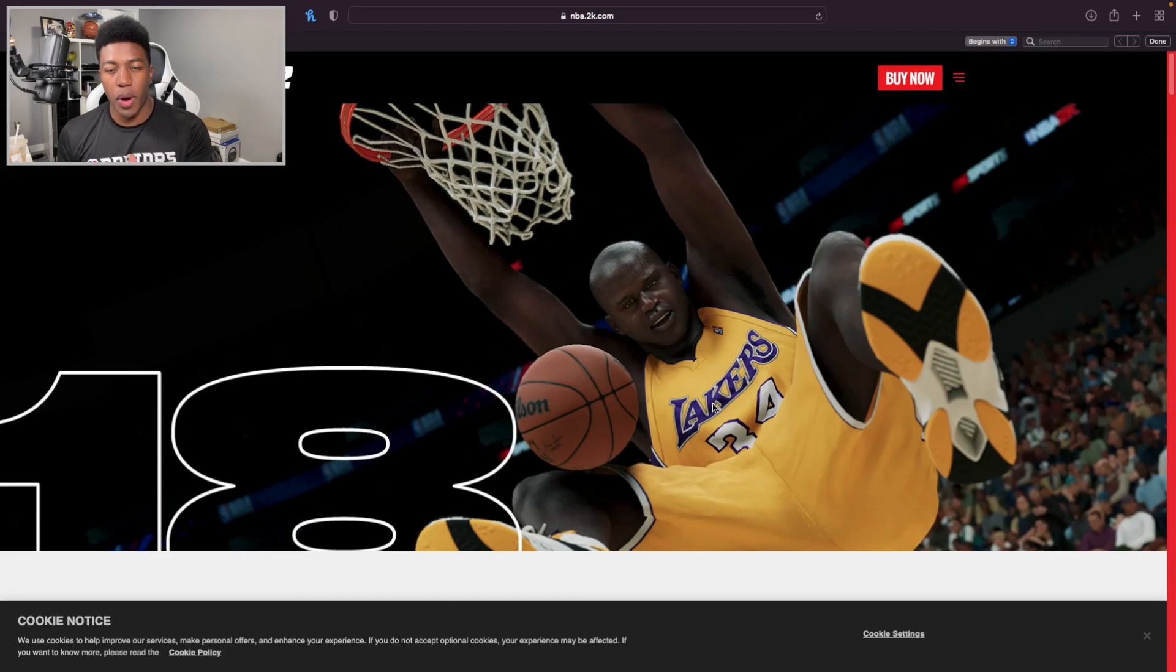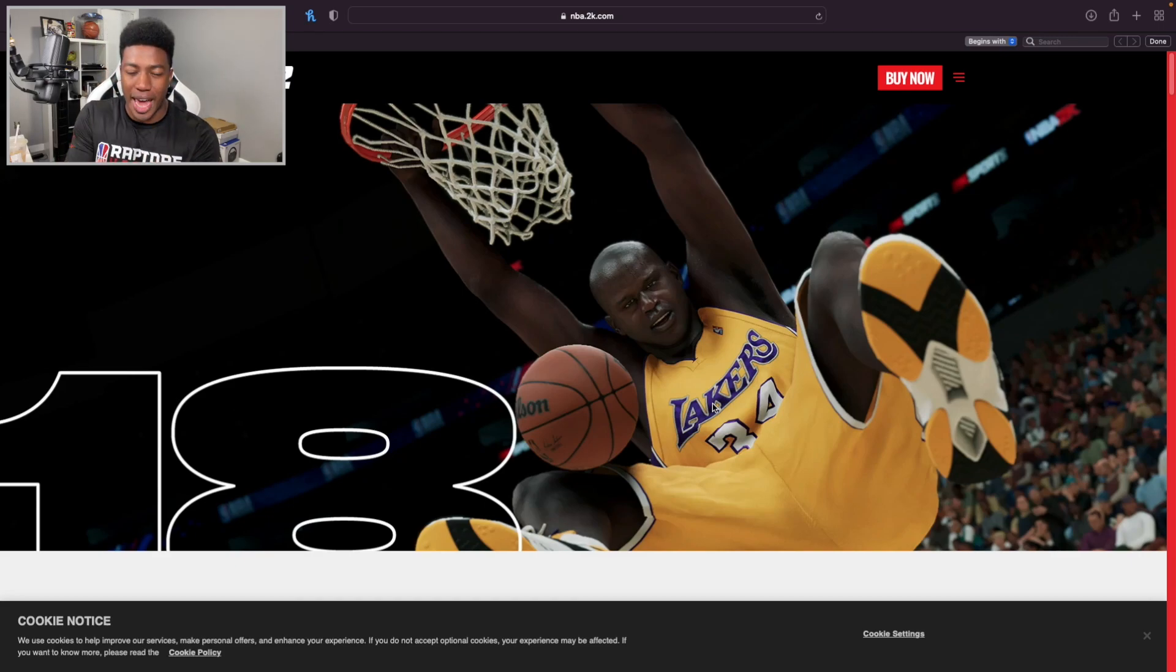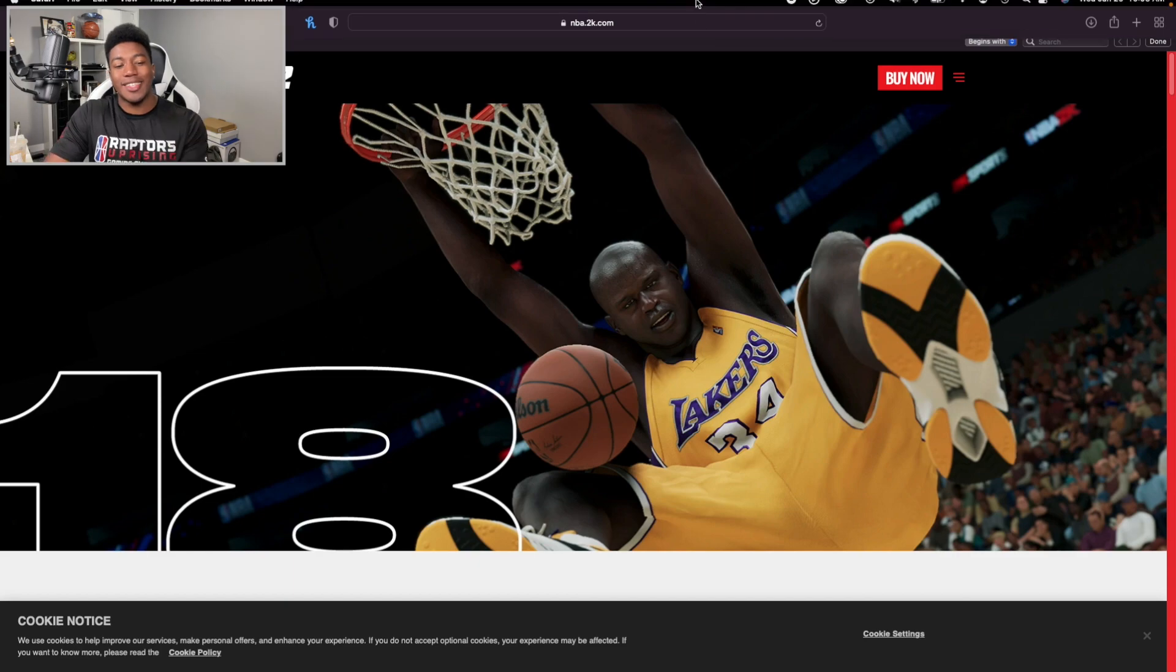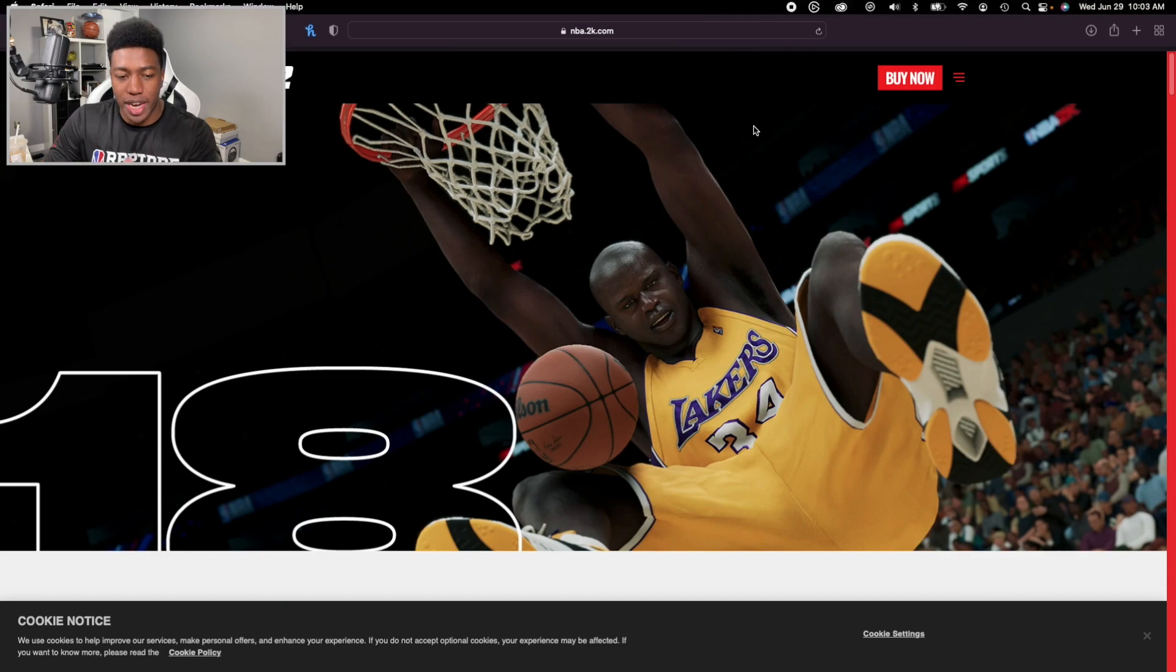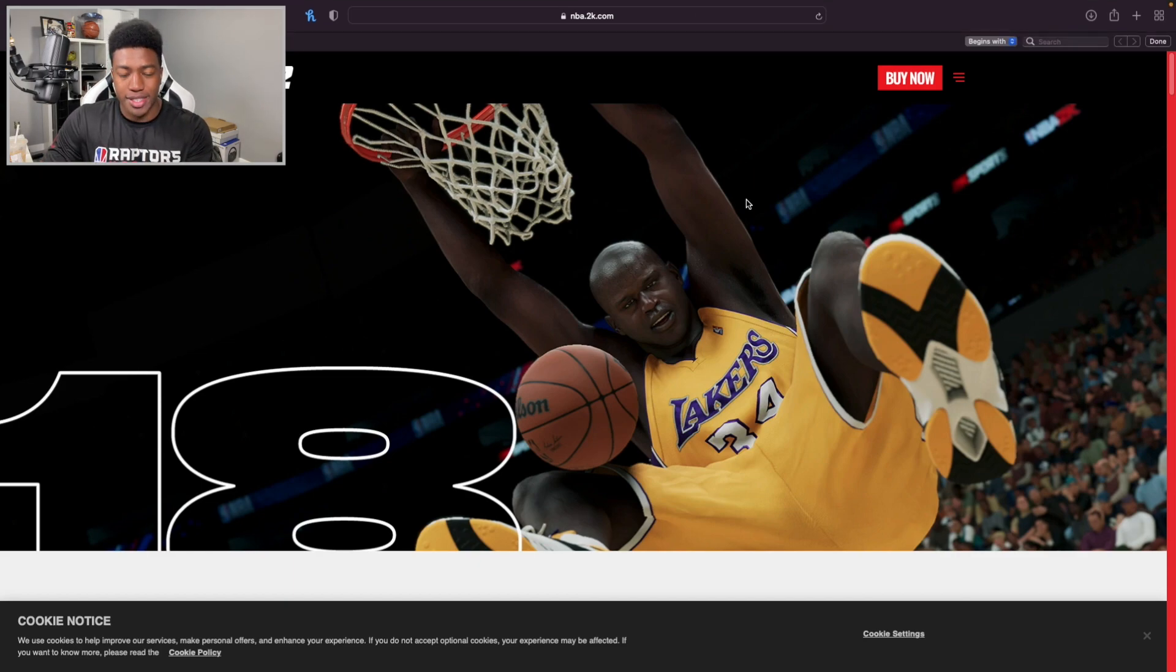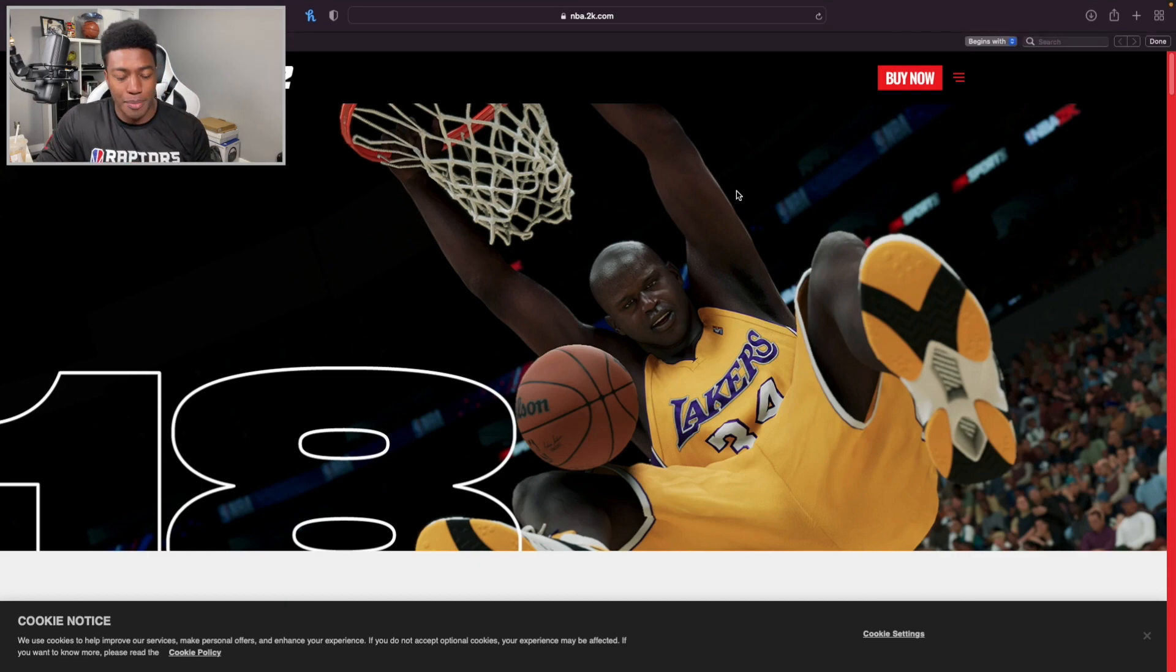What's going on ladies and gentlemen, welcome back to another HTB video. Today we're going to be diving right into this Season 8 Courtside Report to see what kind of content we've got coming this Friday. Let's get right to it.